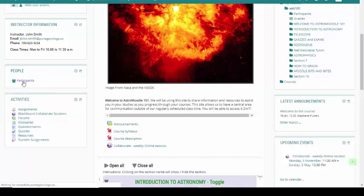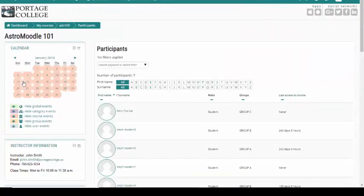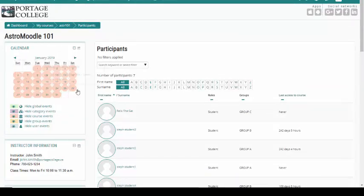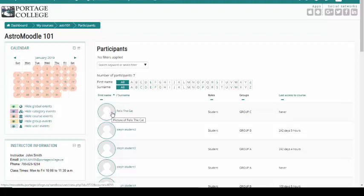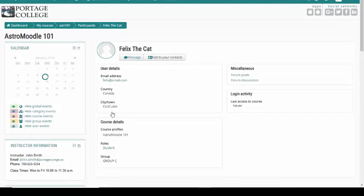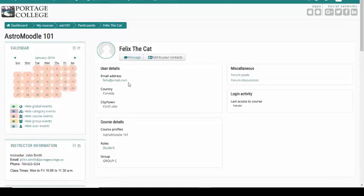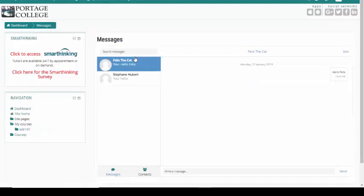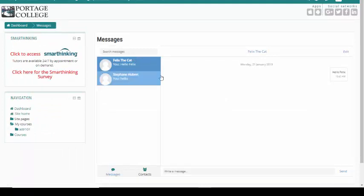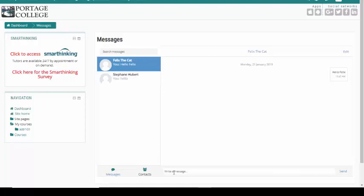Click on the participant's name. Under their name, click on the message button. A message pop-up window now appears. You can now add your text and click send message when done.